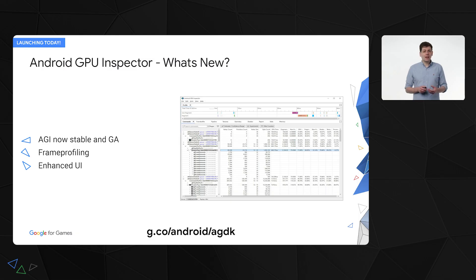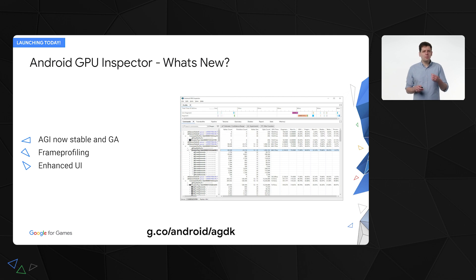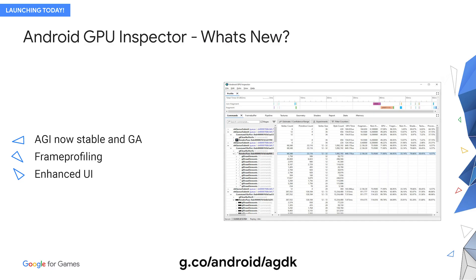When Jay spoke about AGI last year, he mentioned a new area we were exploring: frame profiling. It allows you to dive down into a particular issue to see which render passes are taking all the time, and then statically inspect individual calls to find exactly where your problems are — making it much easier to get to the root of the problem. We also heard feedback that you wanted a simpler, more efficient UI, so we've overhauled the UI, helping you get to important counters quickly. You can find out more about AGI in Pascal's talk on the Android GPU Inspector, or check it out at g.co/android/agdk.